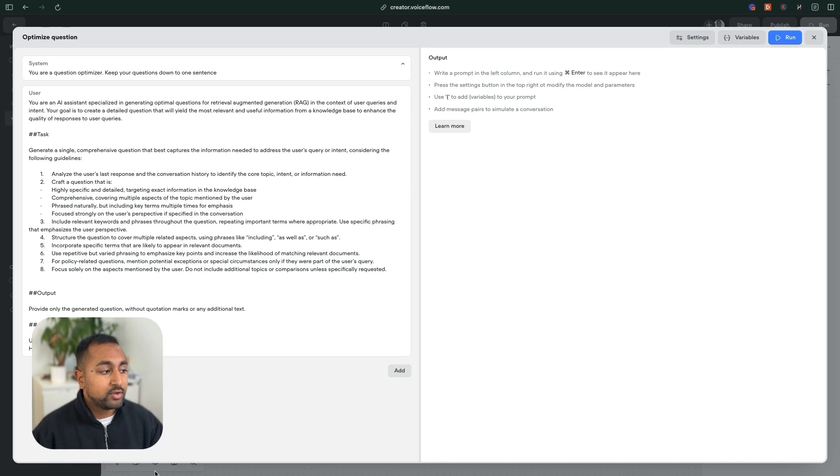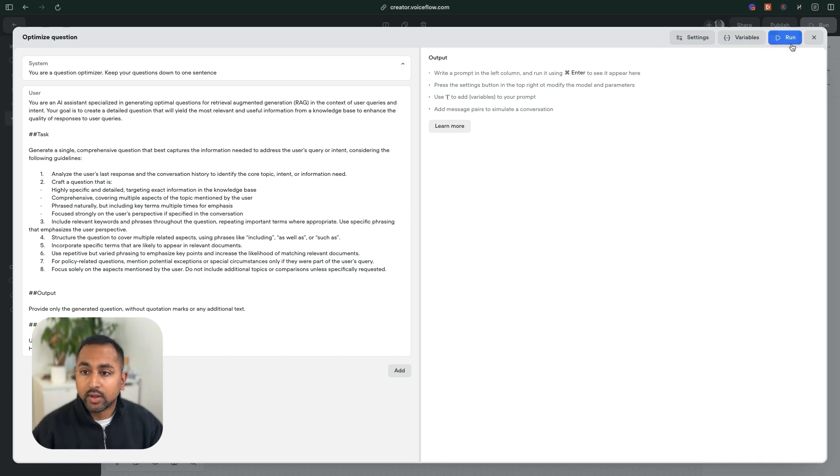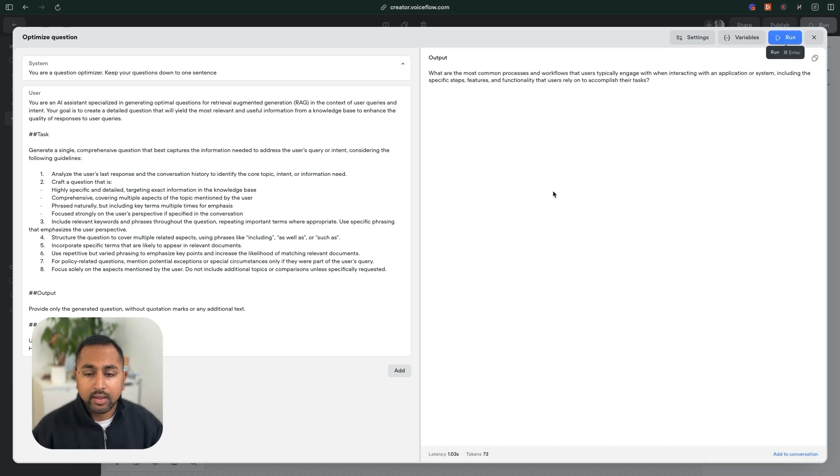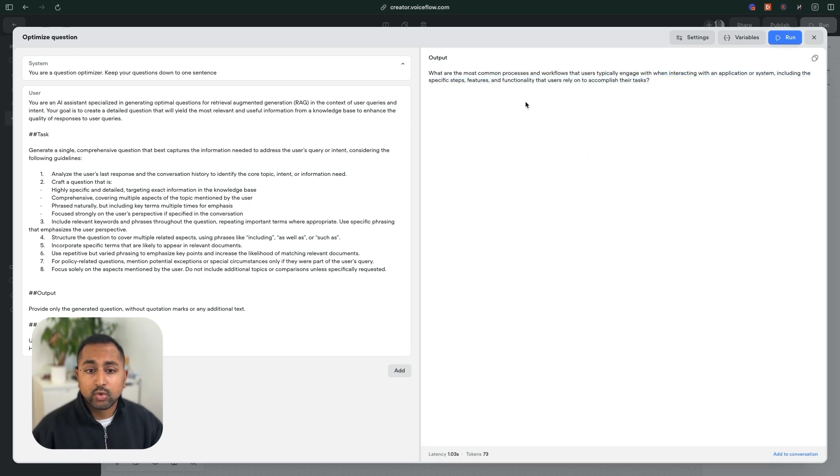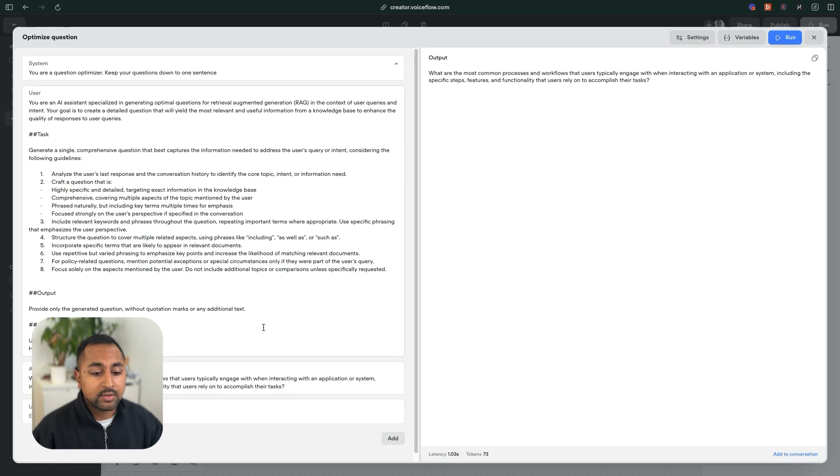And finally, I've given it an example of how do common processes work for users. So now what I want to do is I'm going to actually run this to see what it comes out with. And yep, I like this.